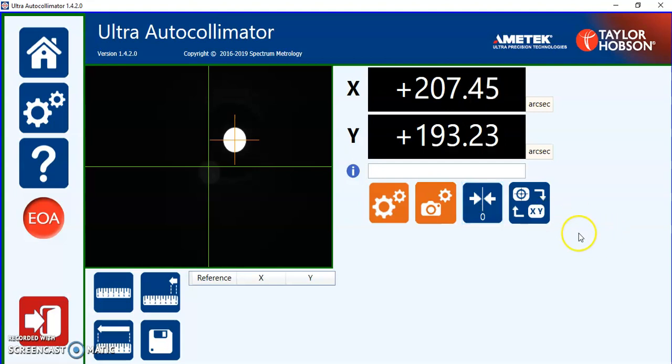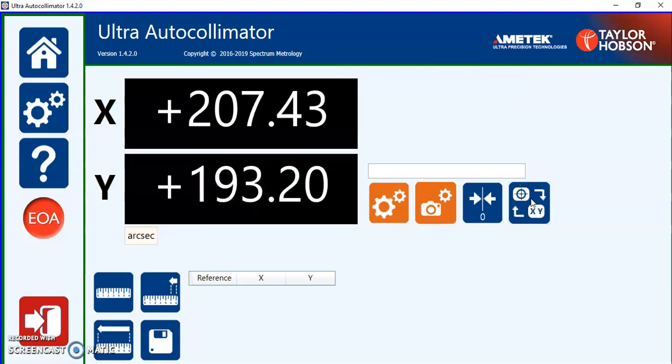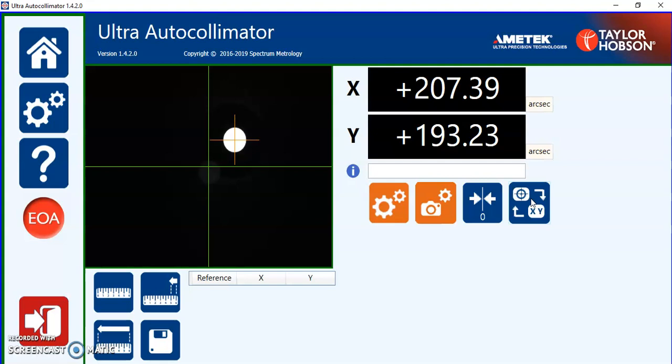The last icon on the right is if you're working from a distance and you want to see the numbers larger you can watch the numbers themselves as opposed to the graphical image and again going back.